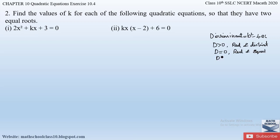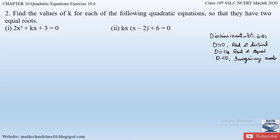When the discriminant is less than zero, we obtain imaginary roots or no real roots. Here we have to find the value of k for the given quadratic equation so that they have two equal roots. Since the roots are real and equal, the discriminant will be equal to zero.